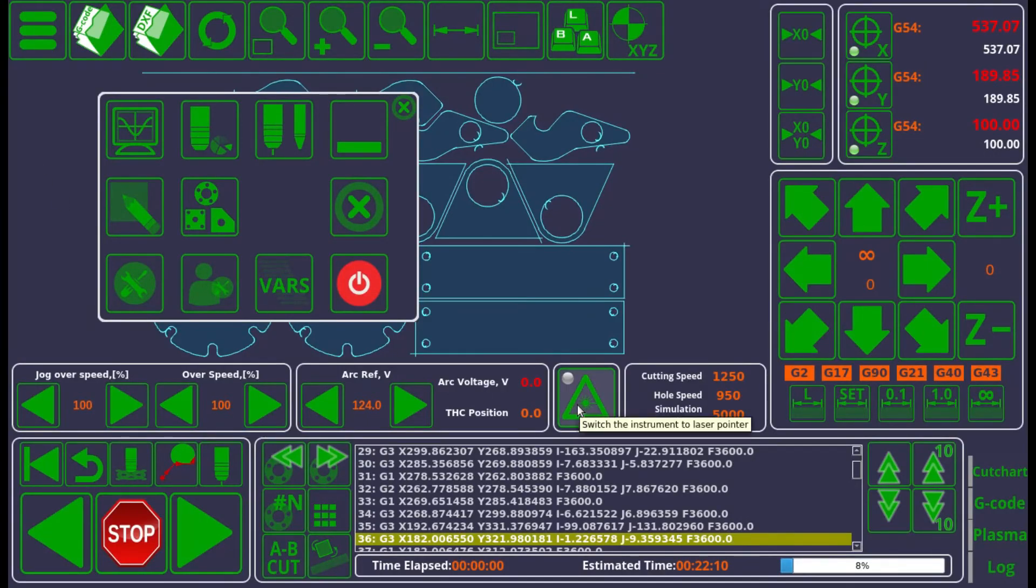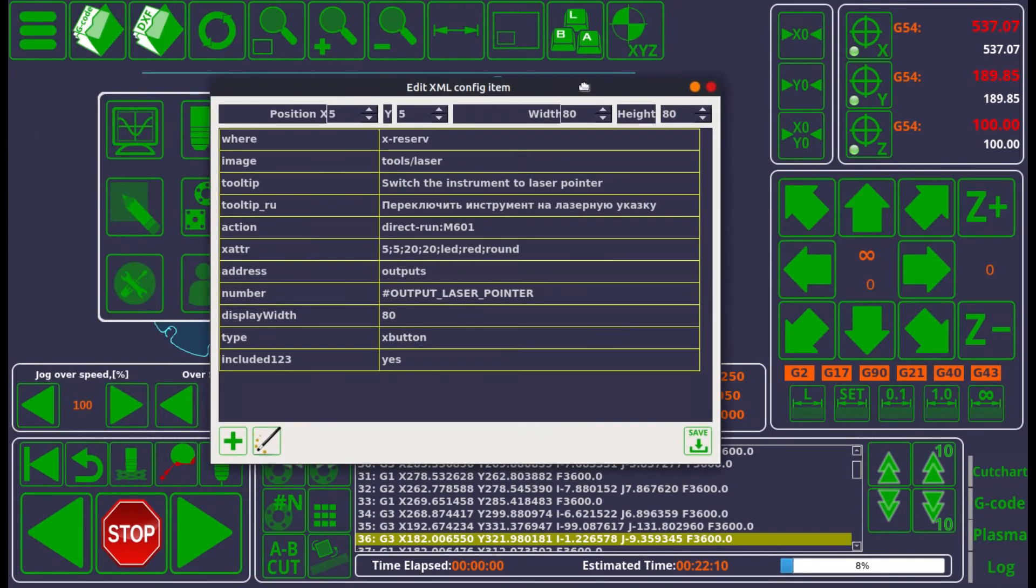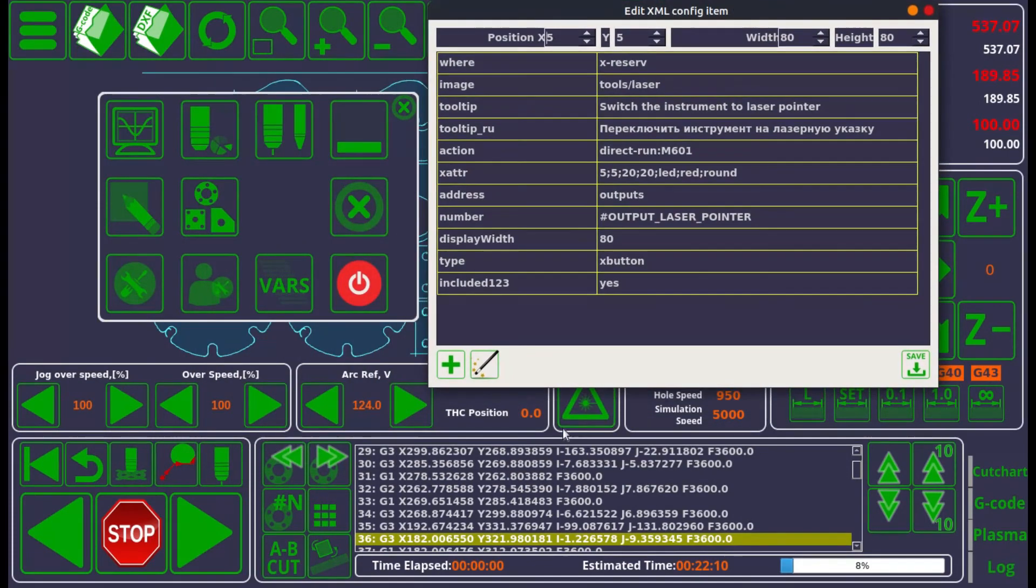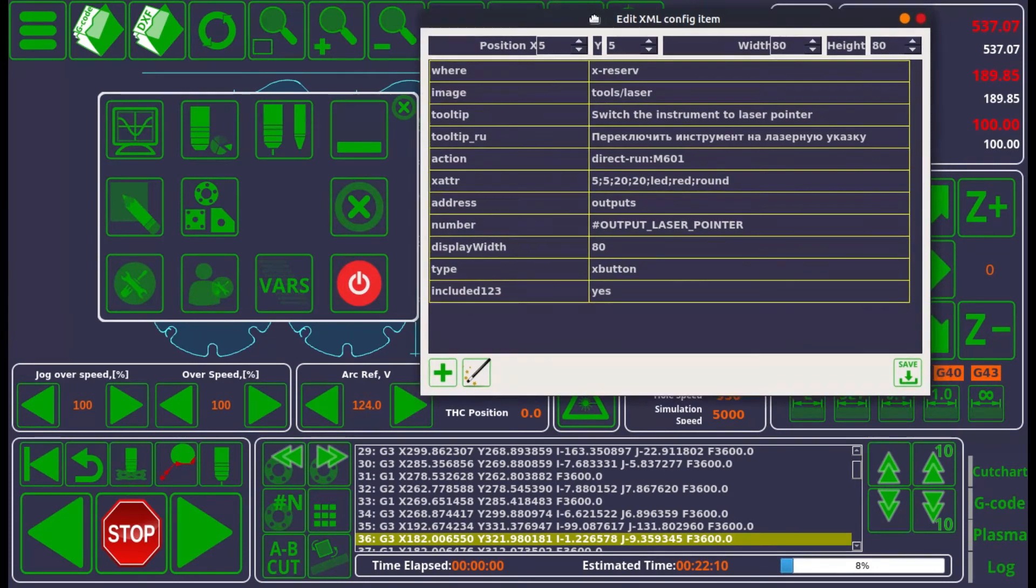Here for example I've clicked on the laser pointer button and I can see that it has some sort of an image, some sort of a tooltip, etc. This is a very useful feature, however it's also an experimental feature that is not actually widely used.